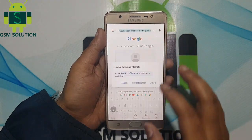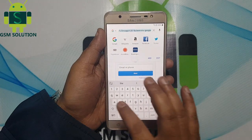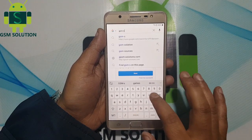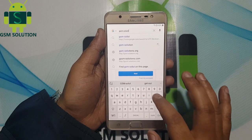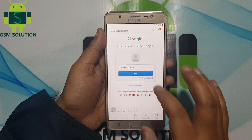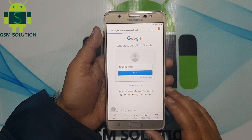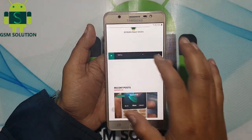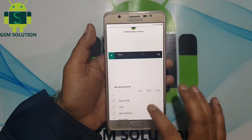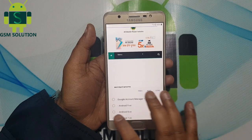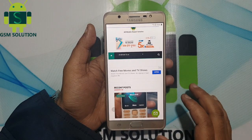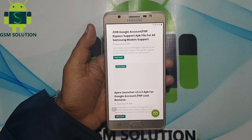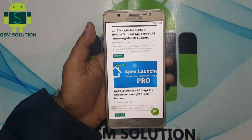Now the web browser will be opened. Go to my site at www.gsmsolution.com and on the menu look for Google Account Manager 8.2.0. Download Google Account Manager and install it.